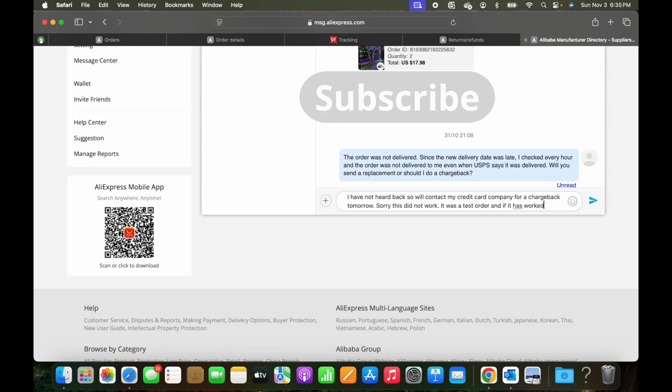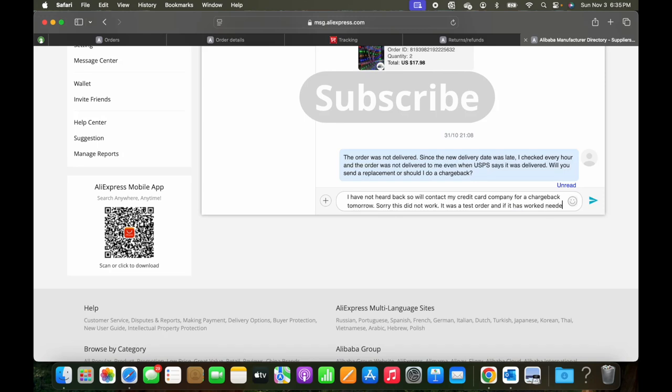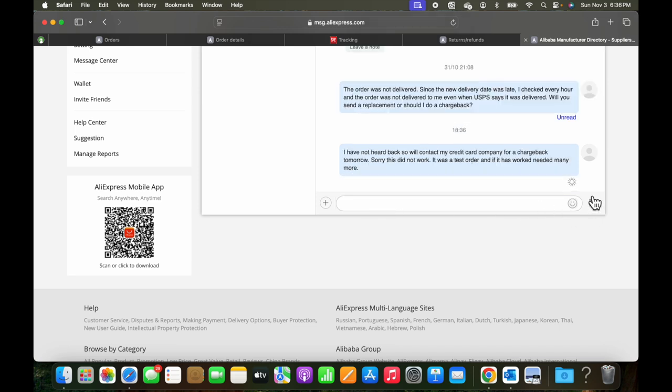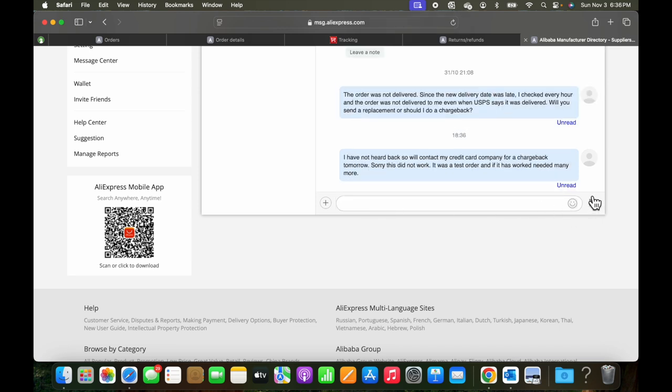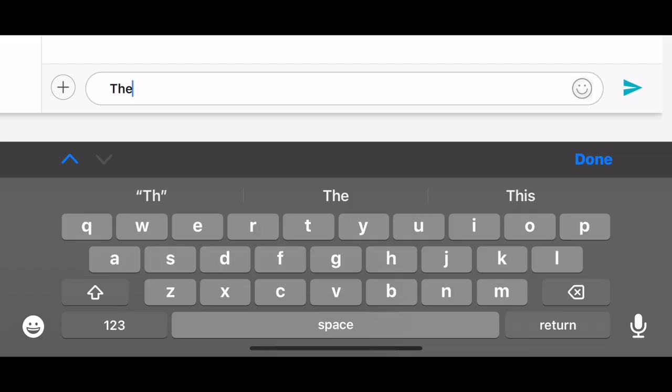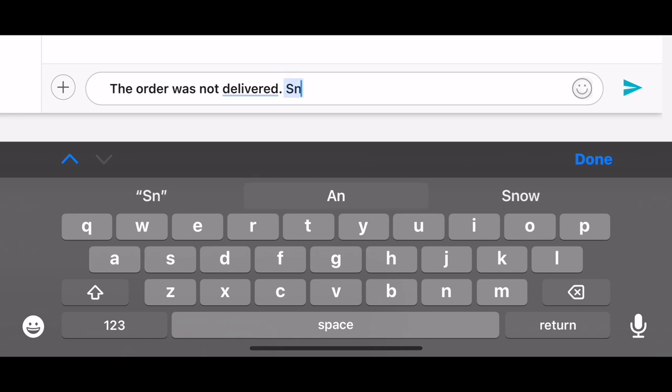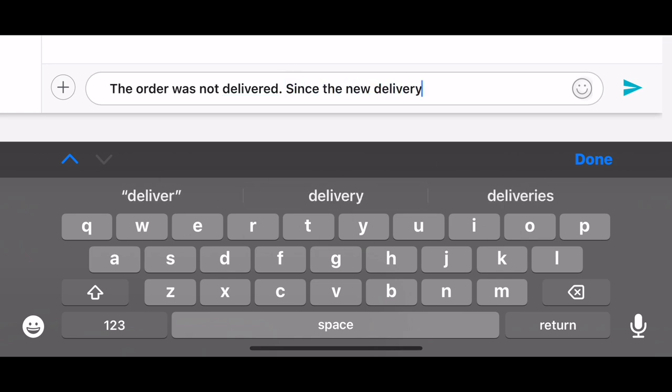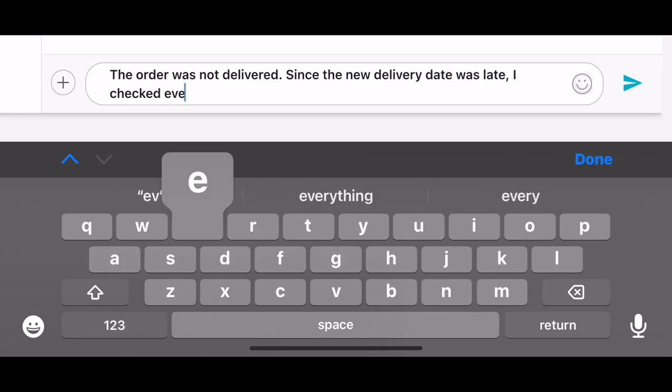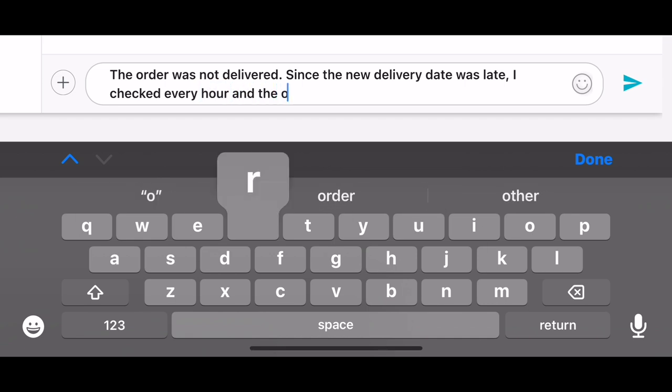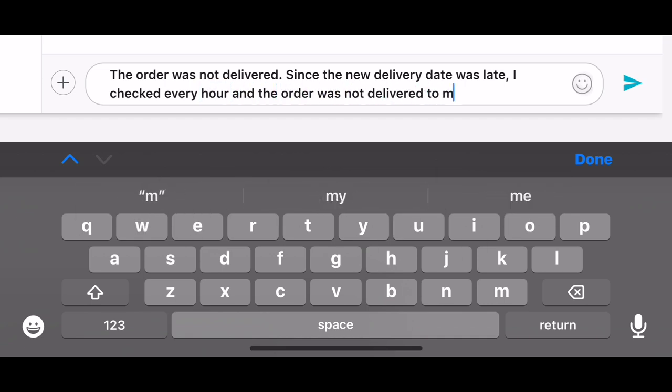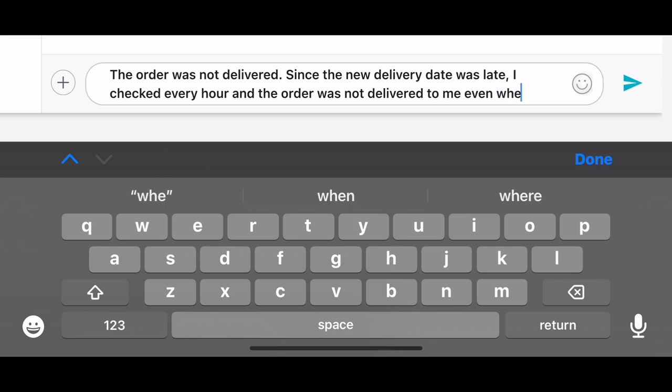So here, I've gone ahead and typed into AliExpress that I had not heard back for a while. And that I might go back and look at a chargeback as a possible alternative. And reiterating that the order was not delivered. And also capturing that since the delivery date was pushed and I was anxious to get it implemented, I was watching for this delivery.